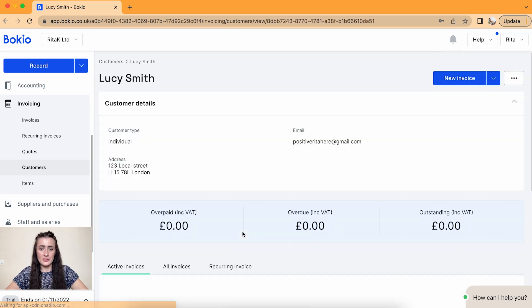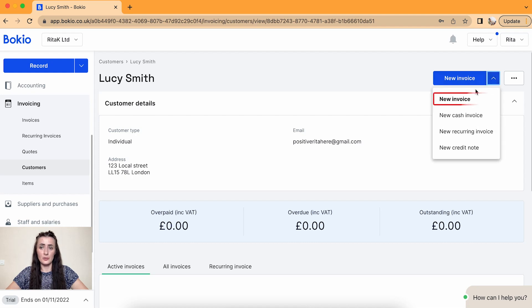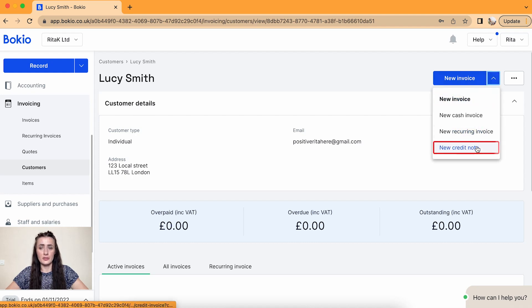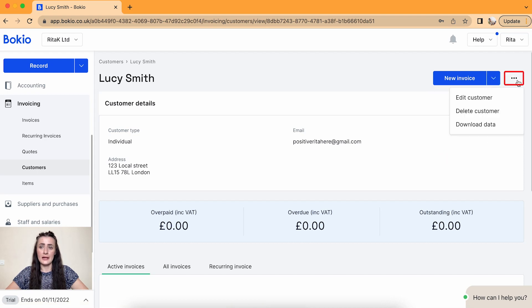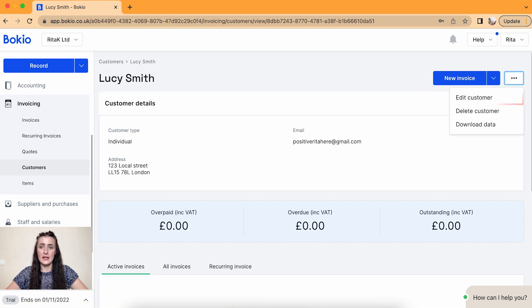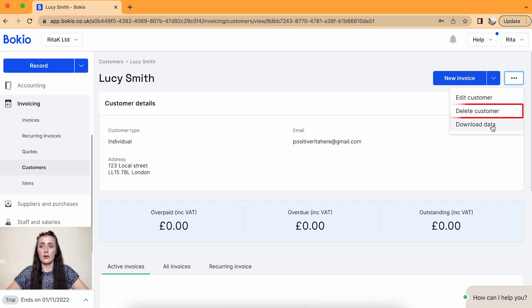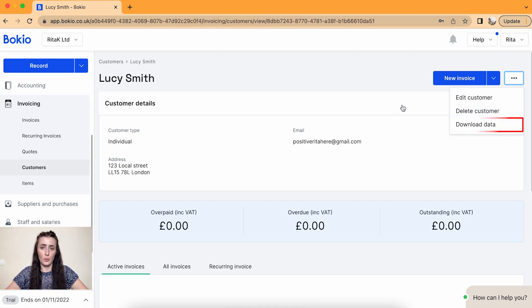If I click on this account card, I can issue invoices as well as credit notes from Lucy's account. If I click on three dots, I have an option to edit this customer, edit details, delete customer or download data if required.